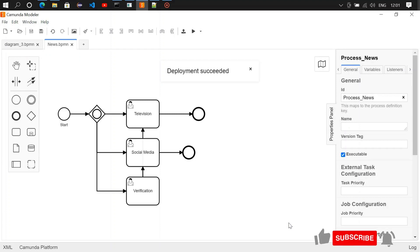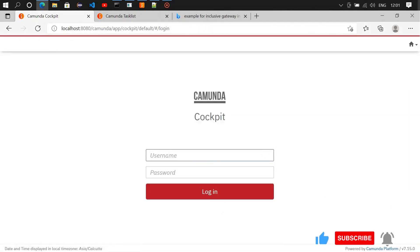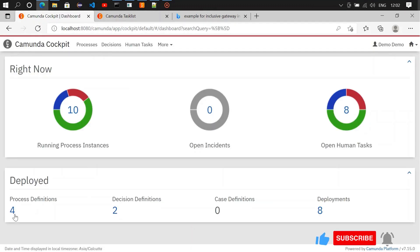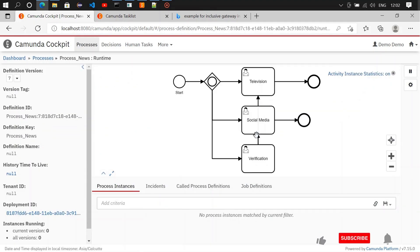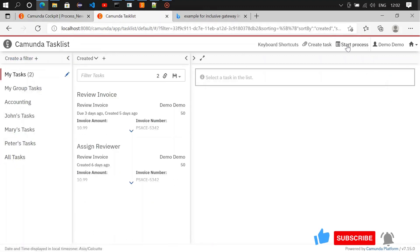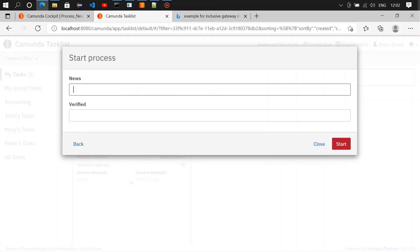Deployment succeeded. Let's move to cockpit. We can see the process definition. I'm going to initiate a process. The news is: 'A man killed a mosquito.'